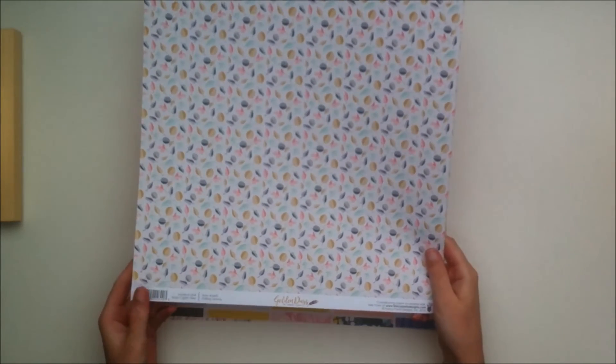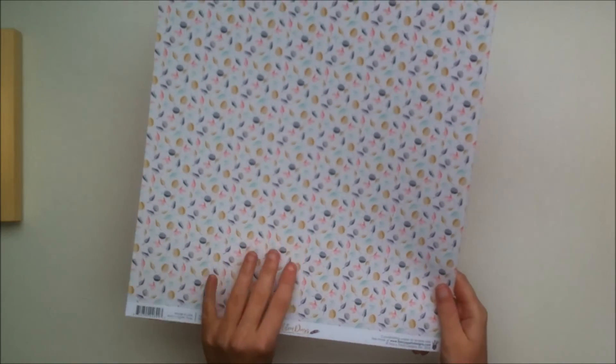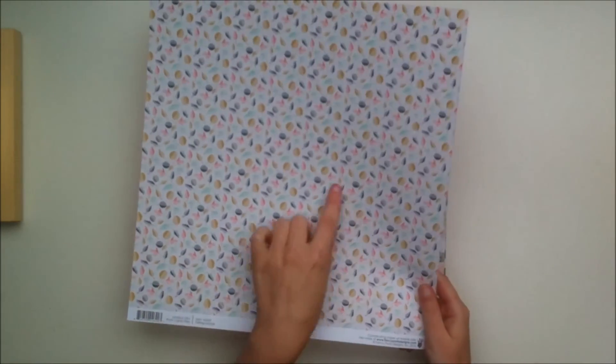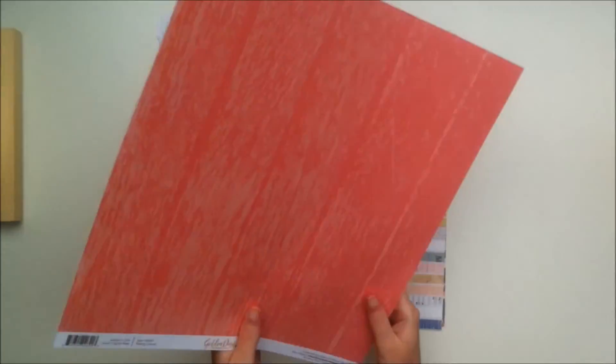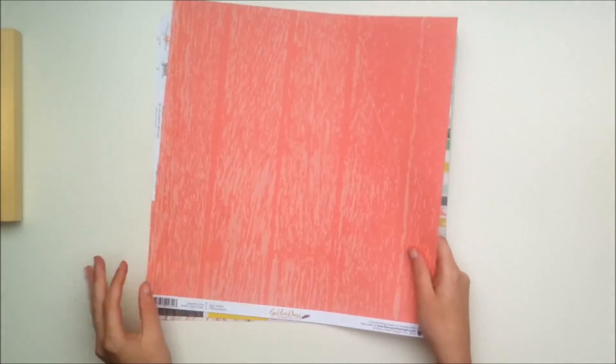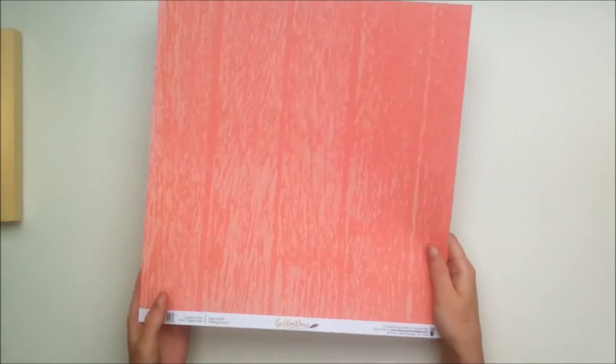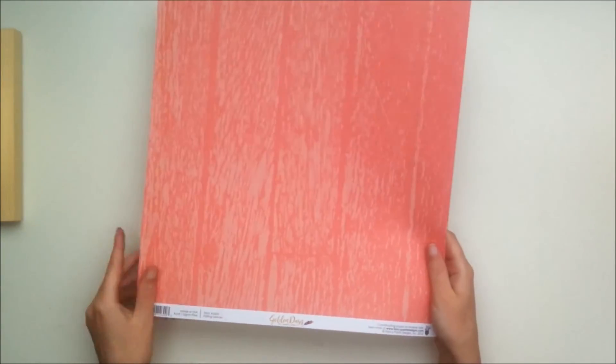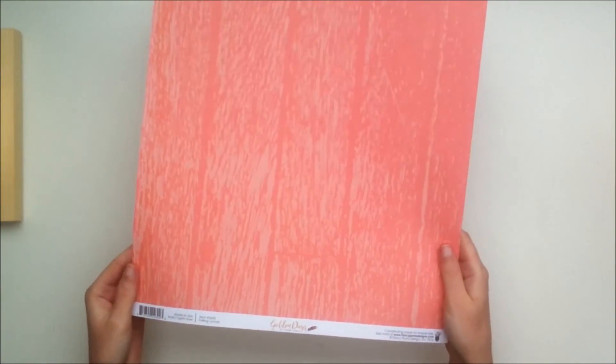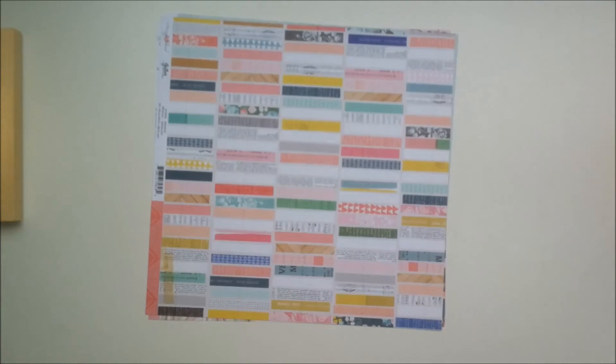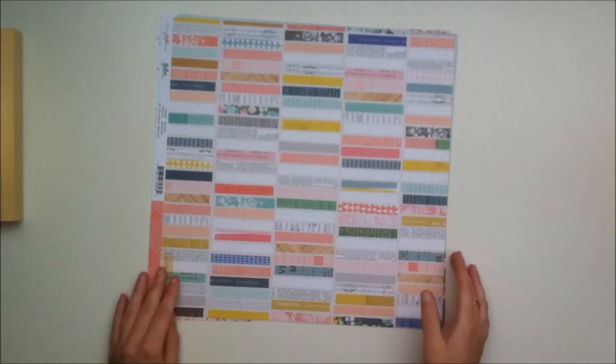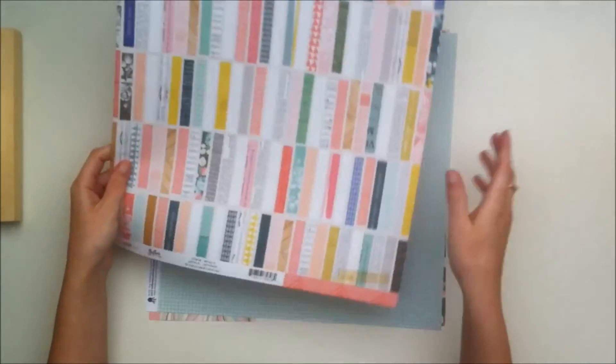This is a paper from the Fancy Pants Golden Days collection and it is just a bunch of florals, not florals, leaves. The back side is this really nice corally kind of, looks like wood to me but maybe you see something different in it.